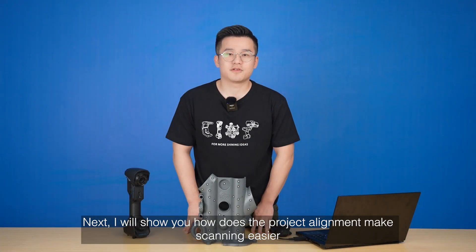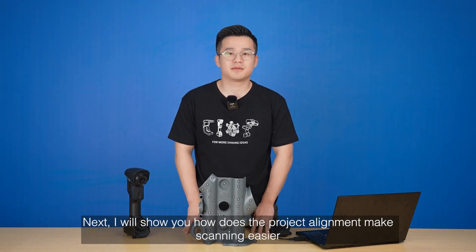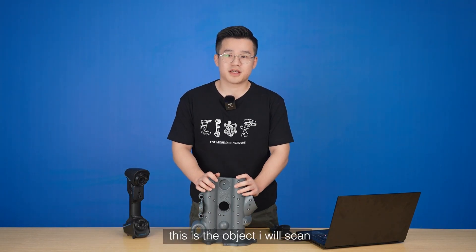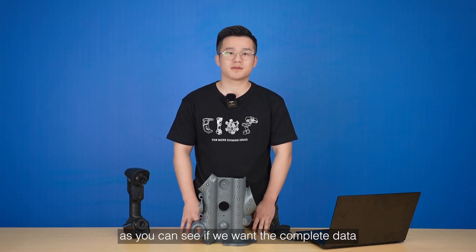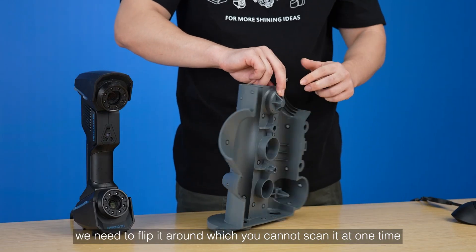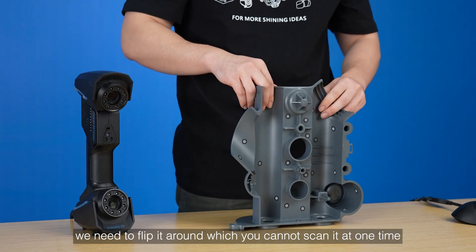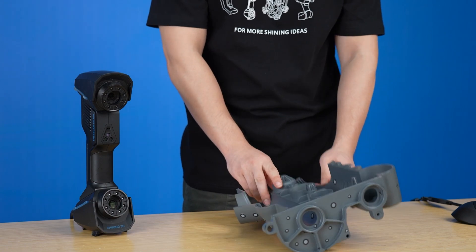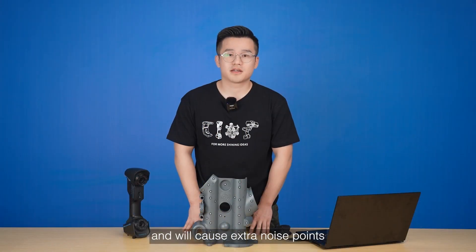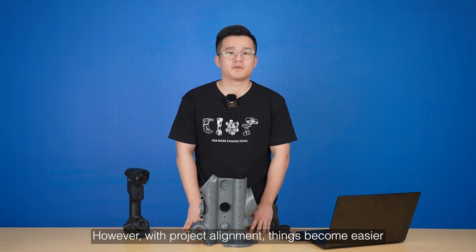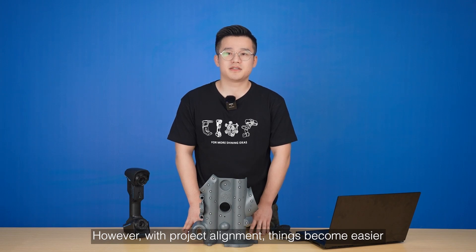Next, I will show you how project alignment makes scanning easier. This is the object I will scan. As you can see, if you want complete data, we need to flip it around which you cannot scan at one time and will cause extra noise points. However, with project alignment, things become easier.